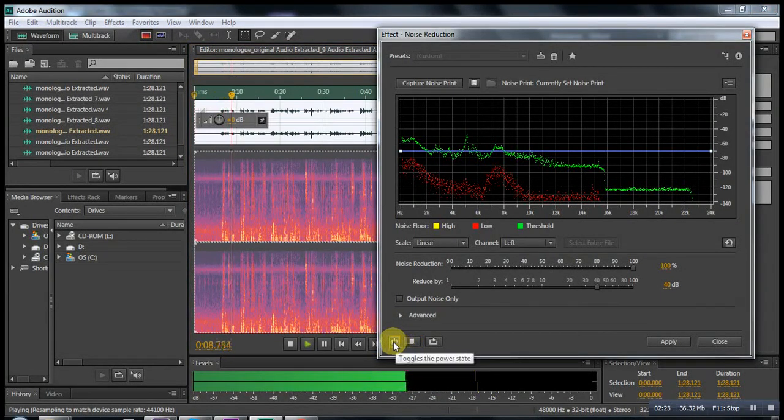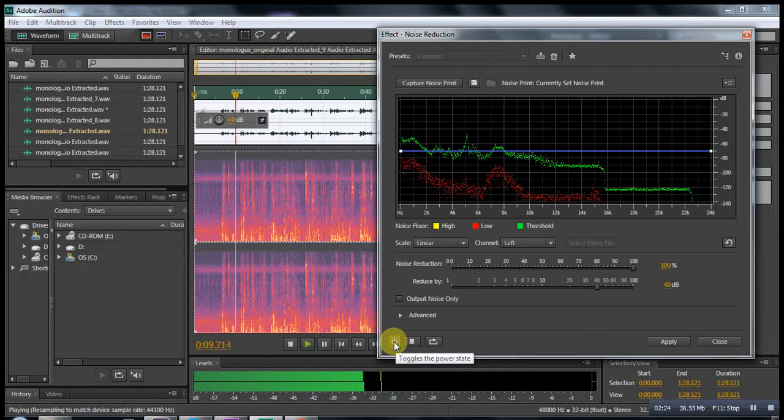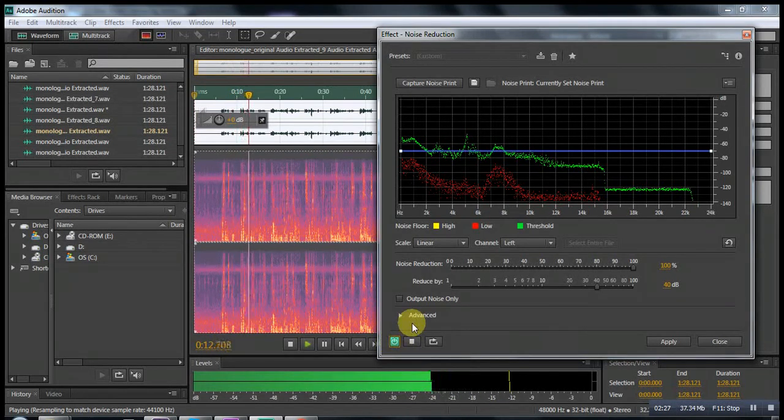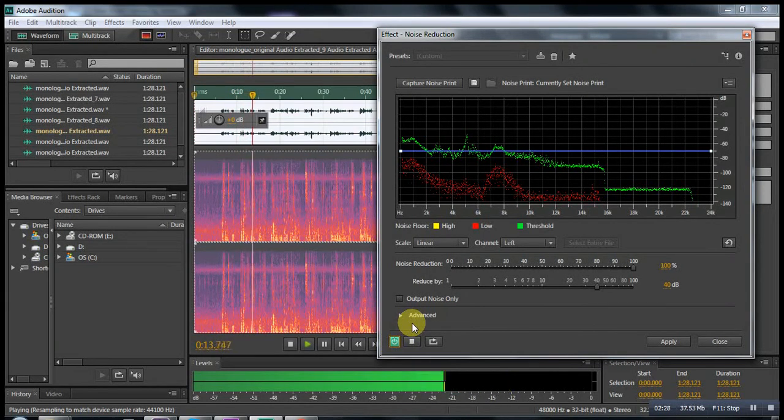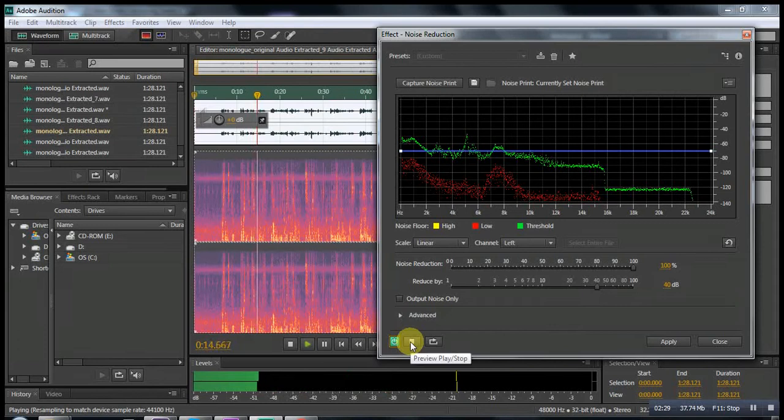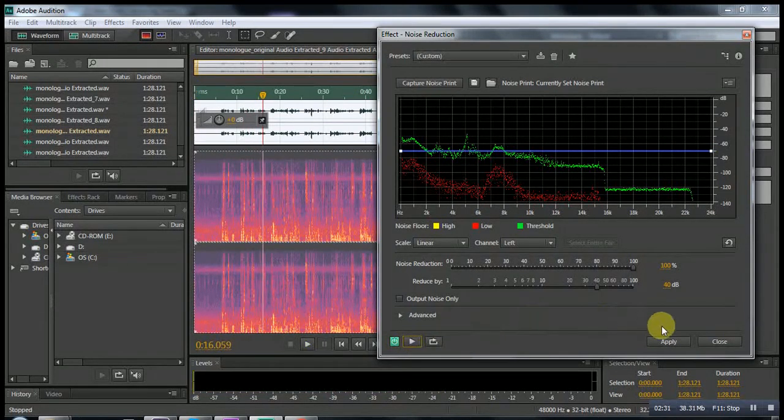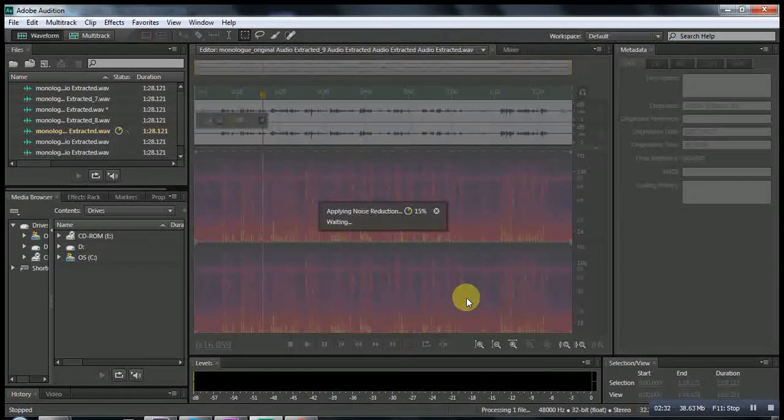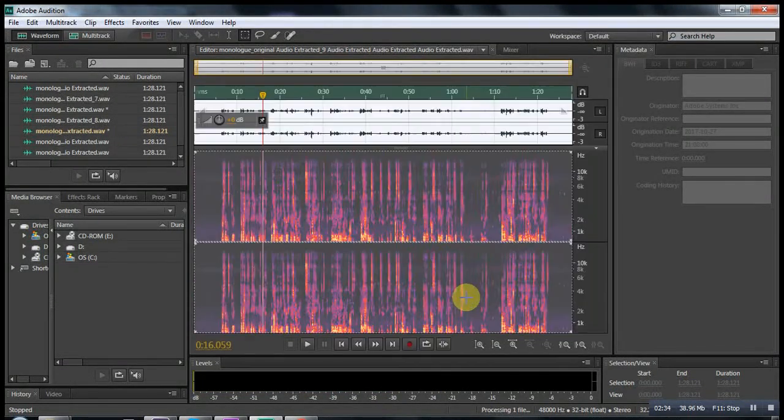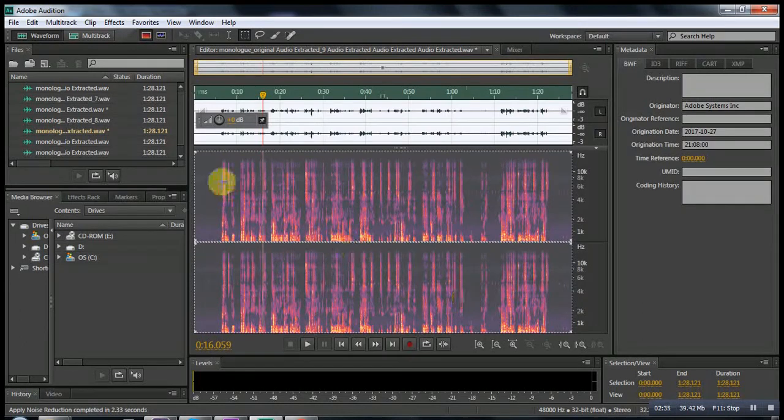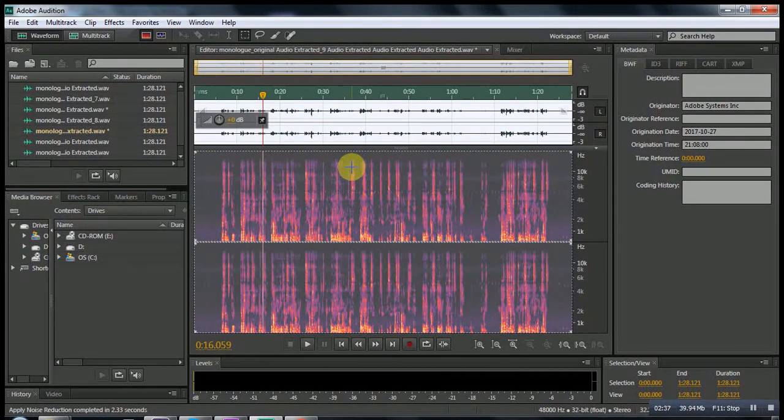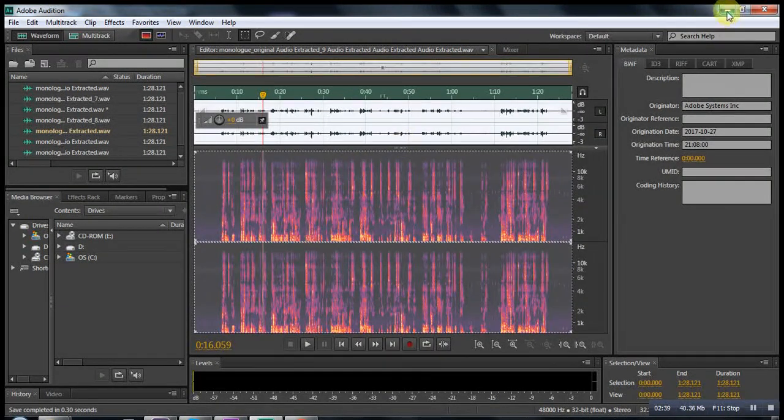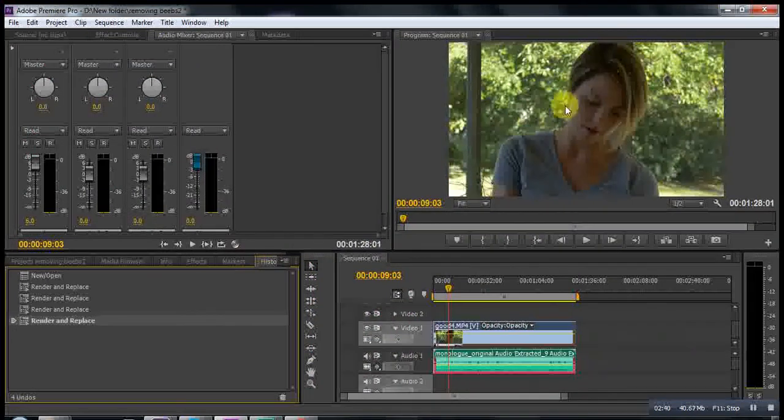In here, the noise is totally gone, so we apply that. You see the noise is gone. Ctrl S, you go back to Adobe Premiere.